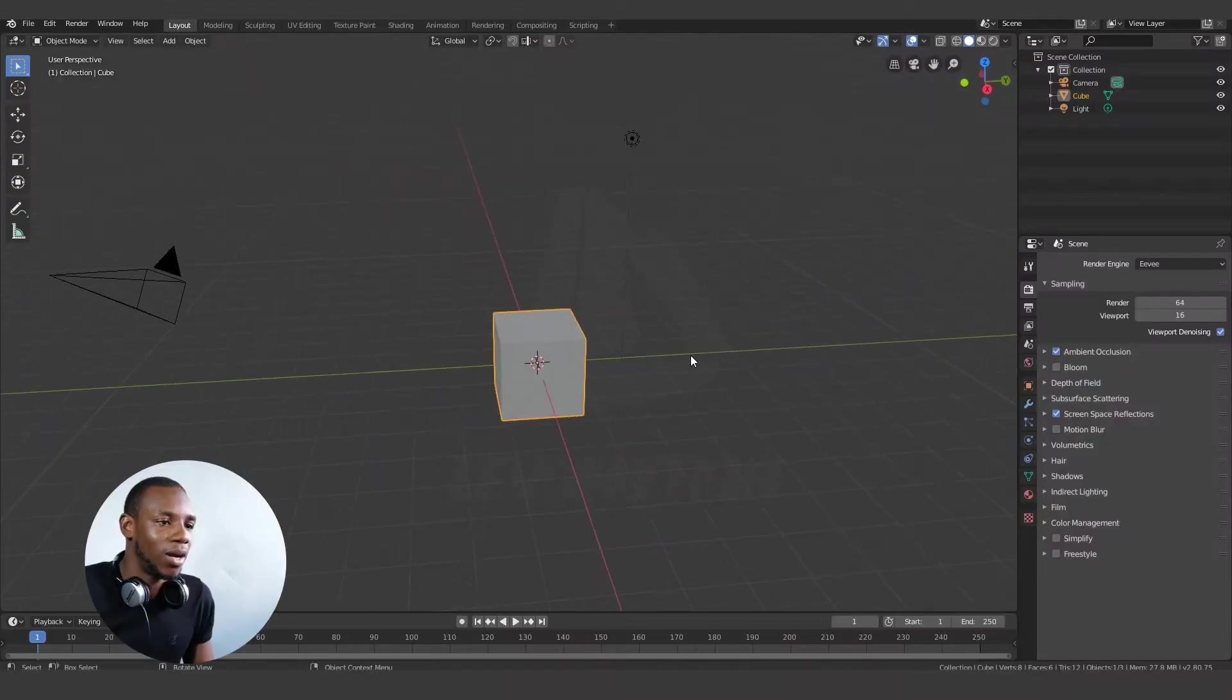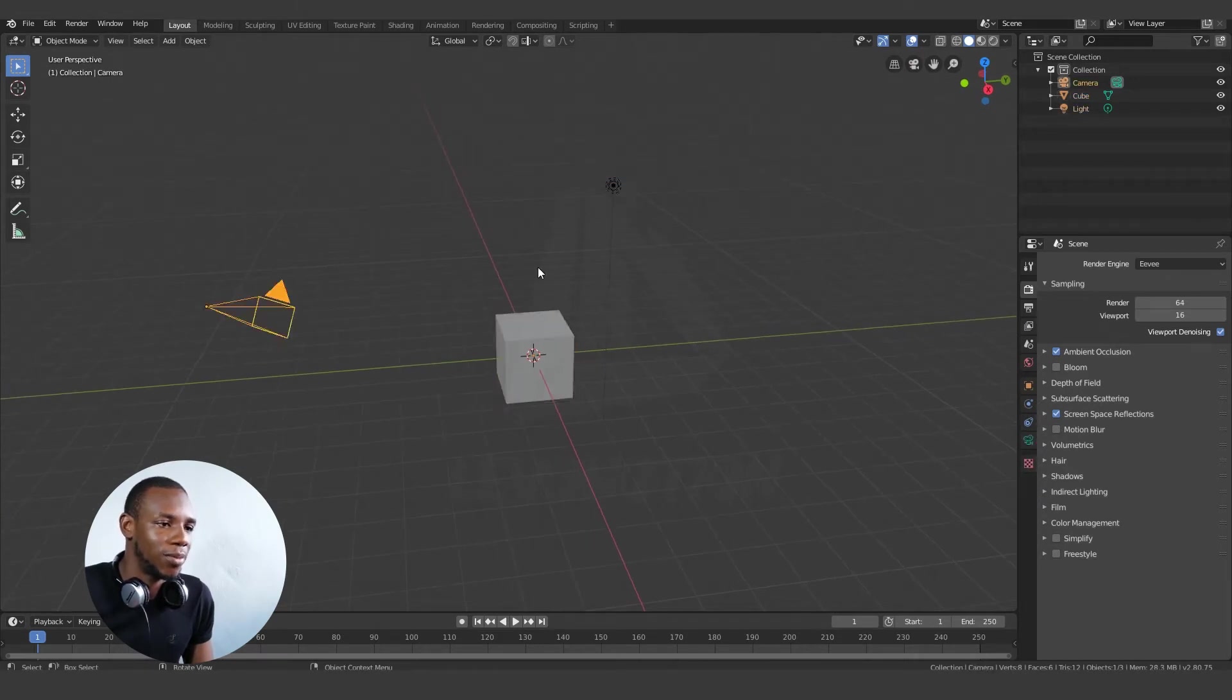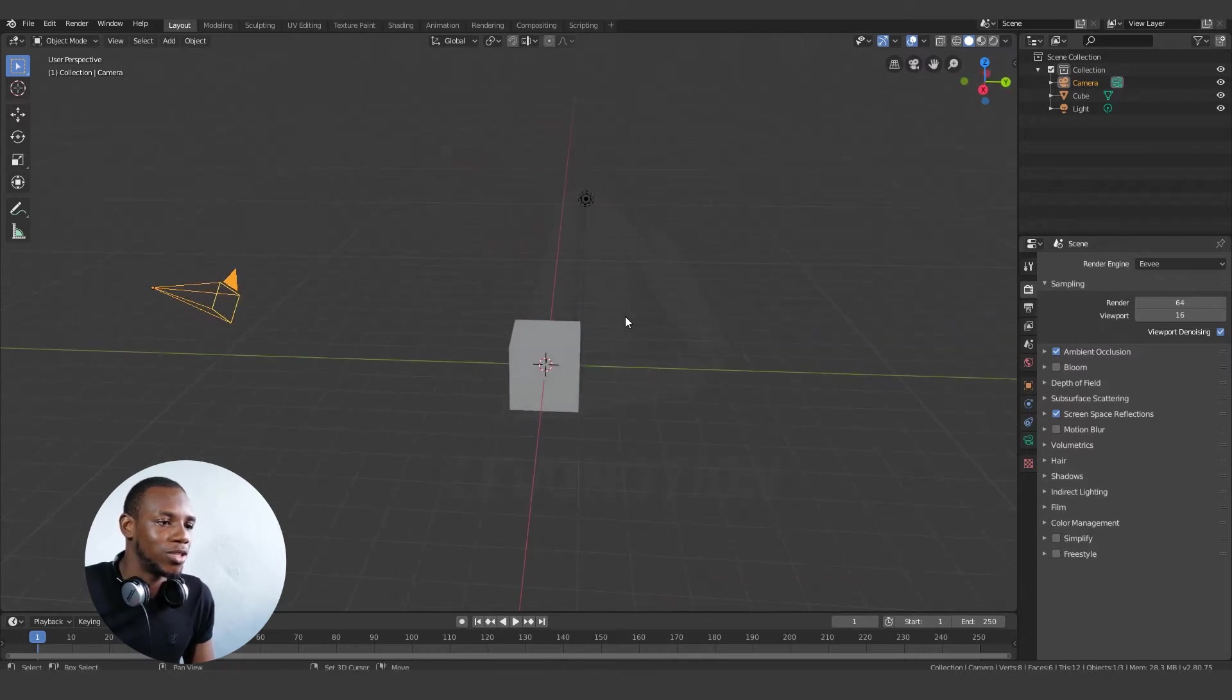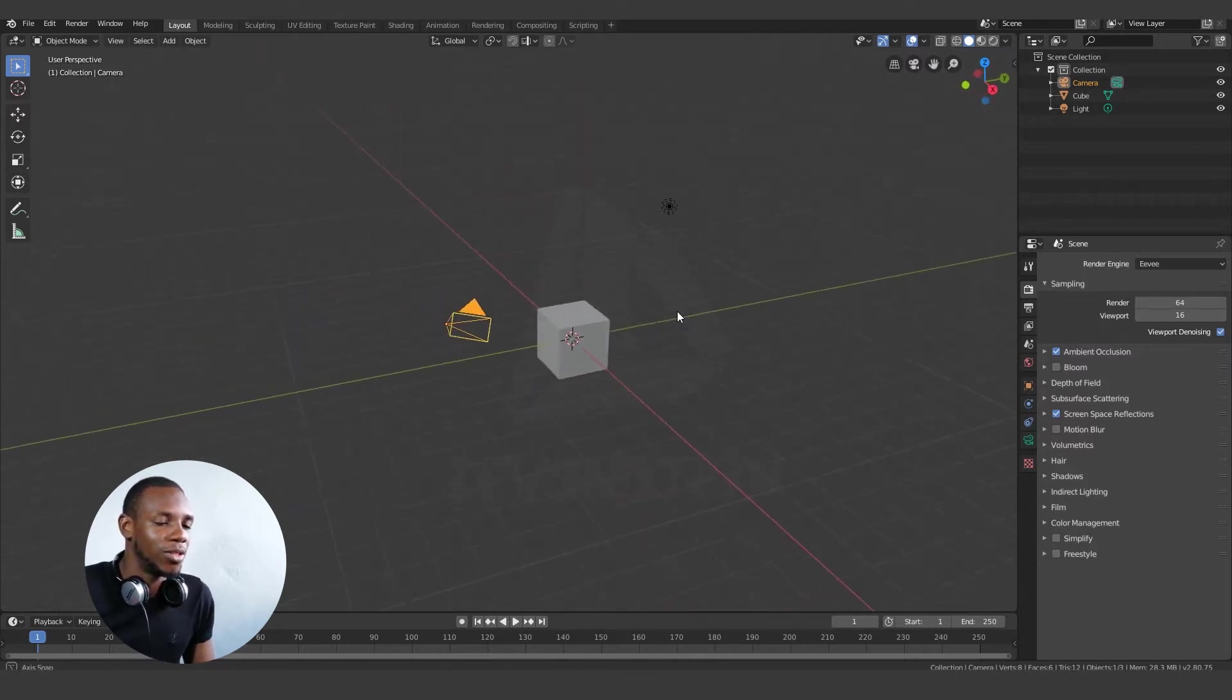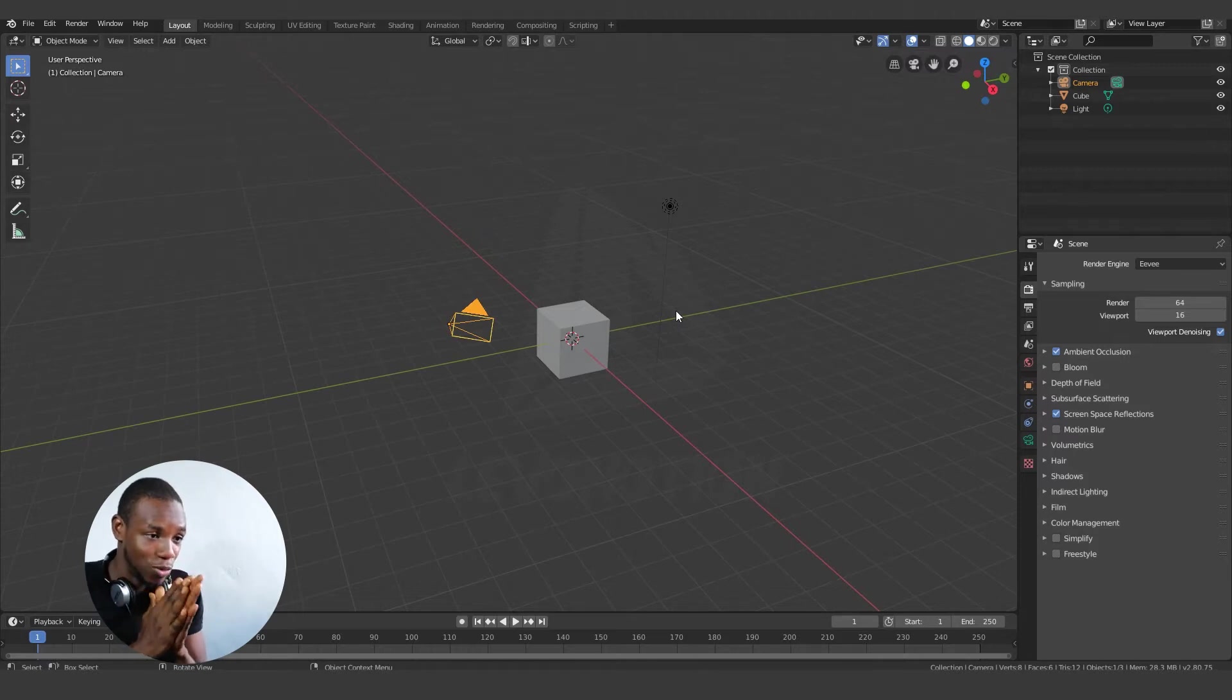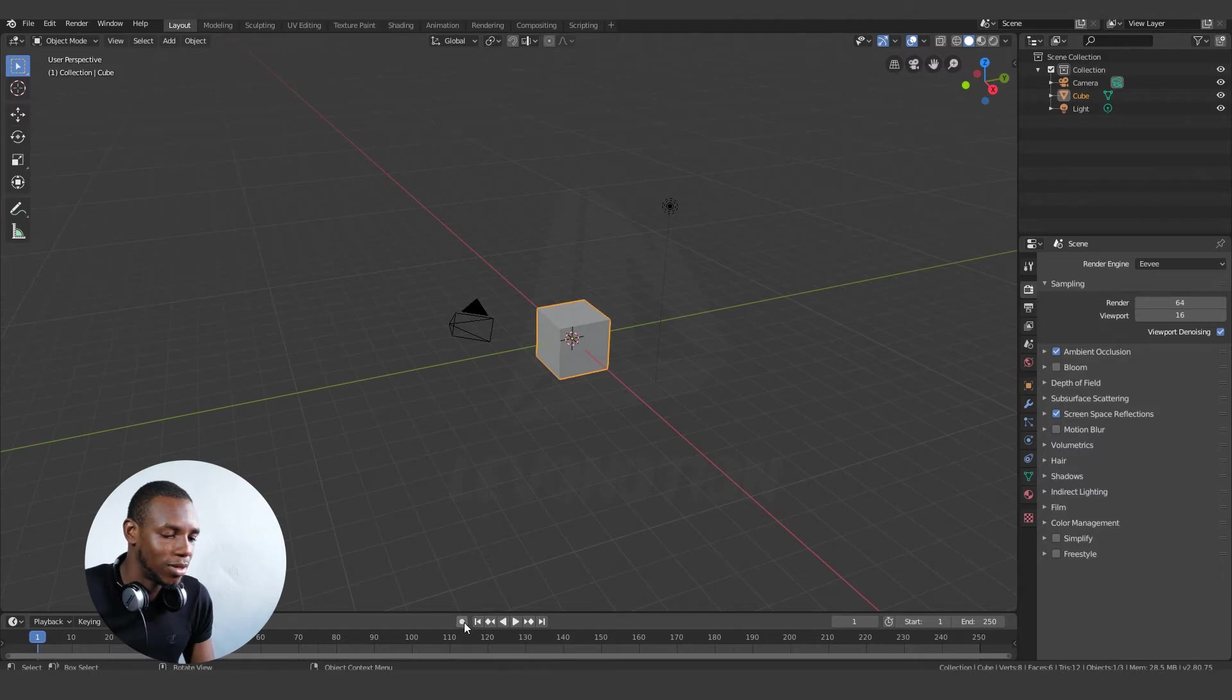I have a simple scene setup here. I have a cube, I have a light source, and I have a camera. So I'm going to demonstrate how effective using the auto keying can be in Blender 2.80. First, I want to select my cube and click on this period icon. This is how to activate your auto keying in Blender.